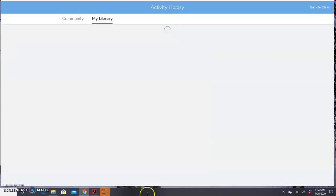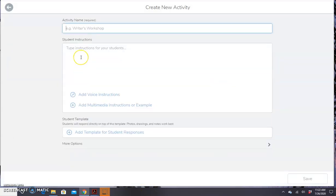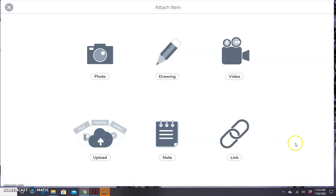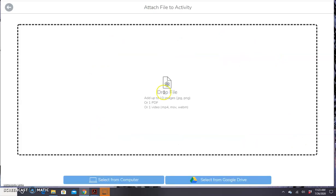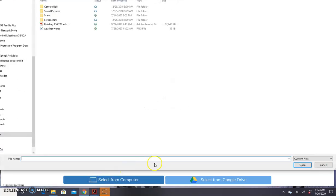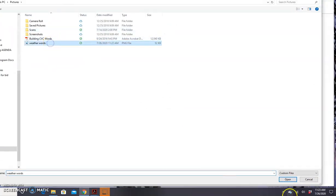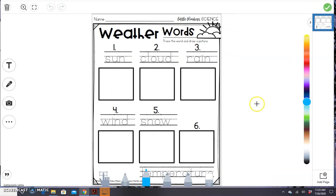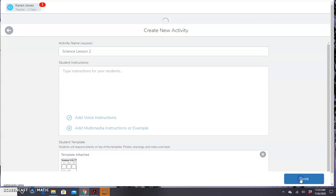So now I'm going to go to Add and assign a new activity. I'm going to go to Create New Activity. For the activity name, let's do 'Science Lesson Two.' You can type instructions here, add voice instructions if you want, or examples. But I'm going to skip down to Student Template and click Add Template for Student Responses. Here I'm going to click the upload tool — this is where we upload that image we just snipped from our PDF. I'm going to go Select from Computer, find the weather words image we snipped, and click the green checkmark. It's going to upload it to my activity. This would be something that kids would just use the drawing tool for — they could trace the words and draw a picture. So let me save that and assign it.